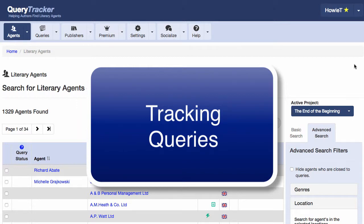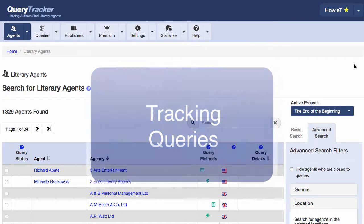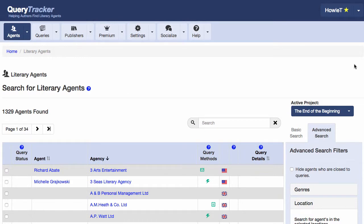This will be a short video showing how Query Tracker helps you organize and track your queries to literary agents. But first, why is this important? Well, if you've done any querying before, you know that the publishing industry can move very slowly. In some cases, it can take months for an agent to reply to a query, so keeping good records is essential.